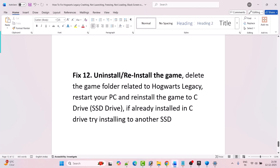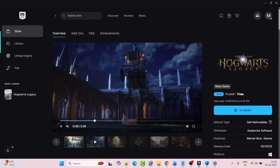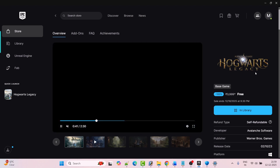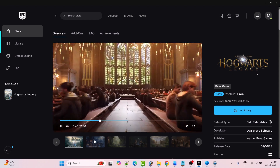The last solution is to uninstall and reinstall the game. Simply uninstall Hogwarts Legacy from your PC, restart your PC, and reinstall the game to the C drive or another drive. If already installed on the C drive, try installing it on another drive or external drive, then launch the game and check if your problem is solved. These are all the fixes you can try to fix Hogwarts Legacy crashing, crashing at startup, or crashing to desktop on PC.